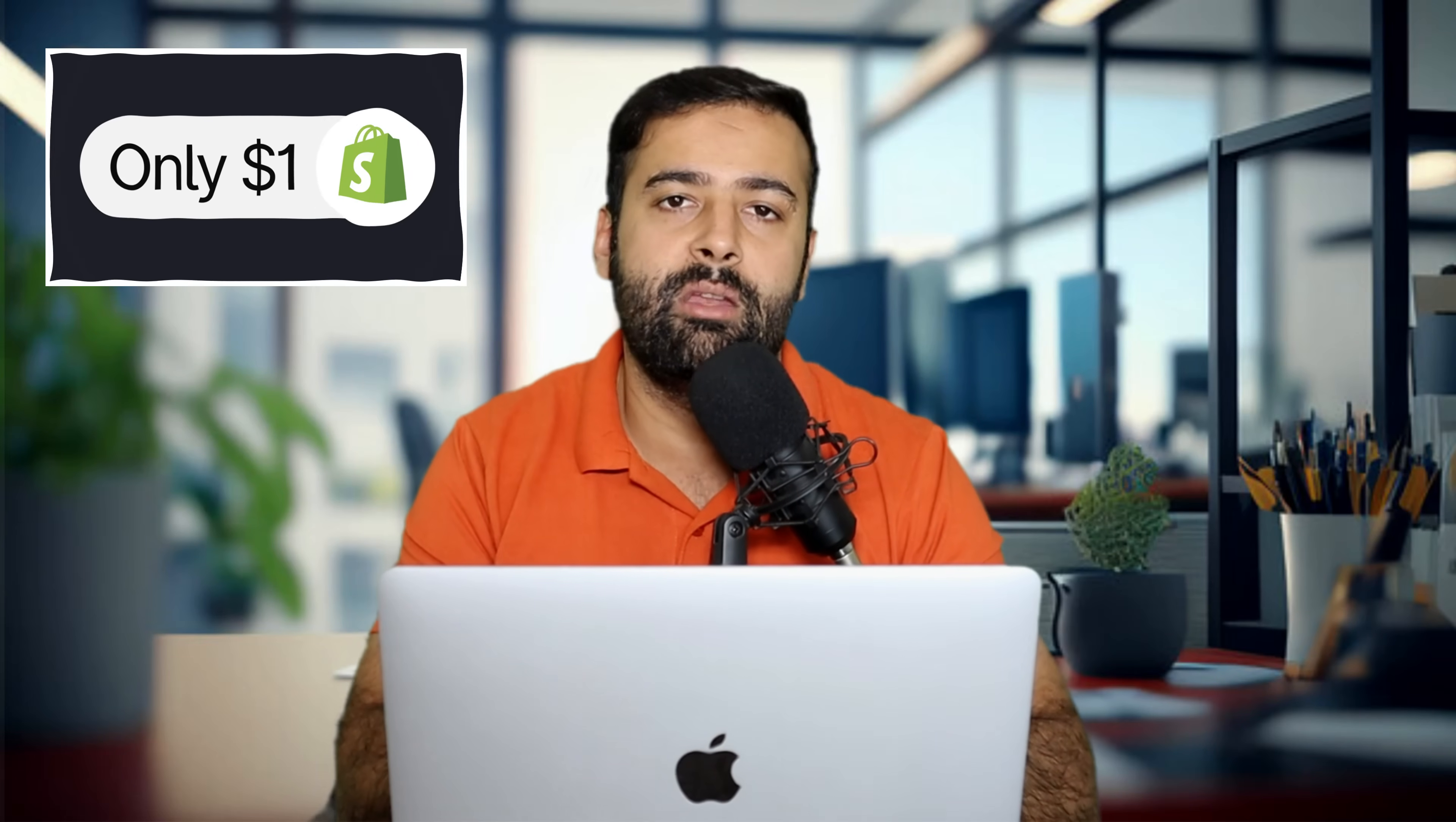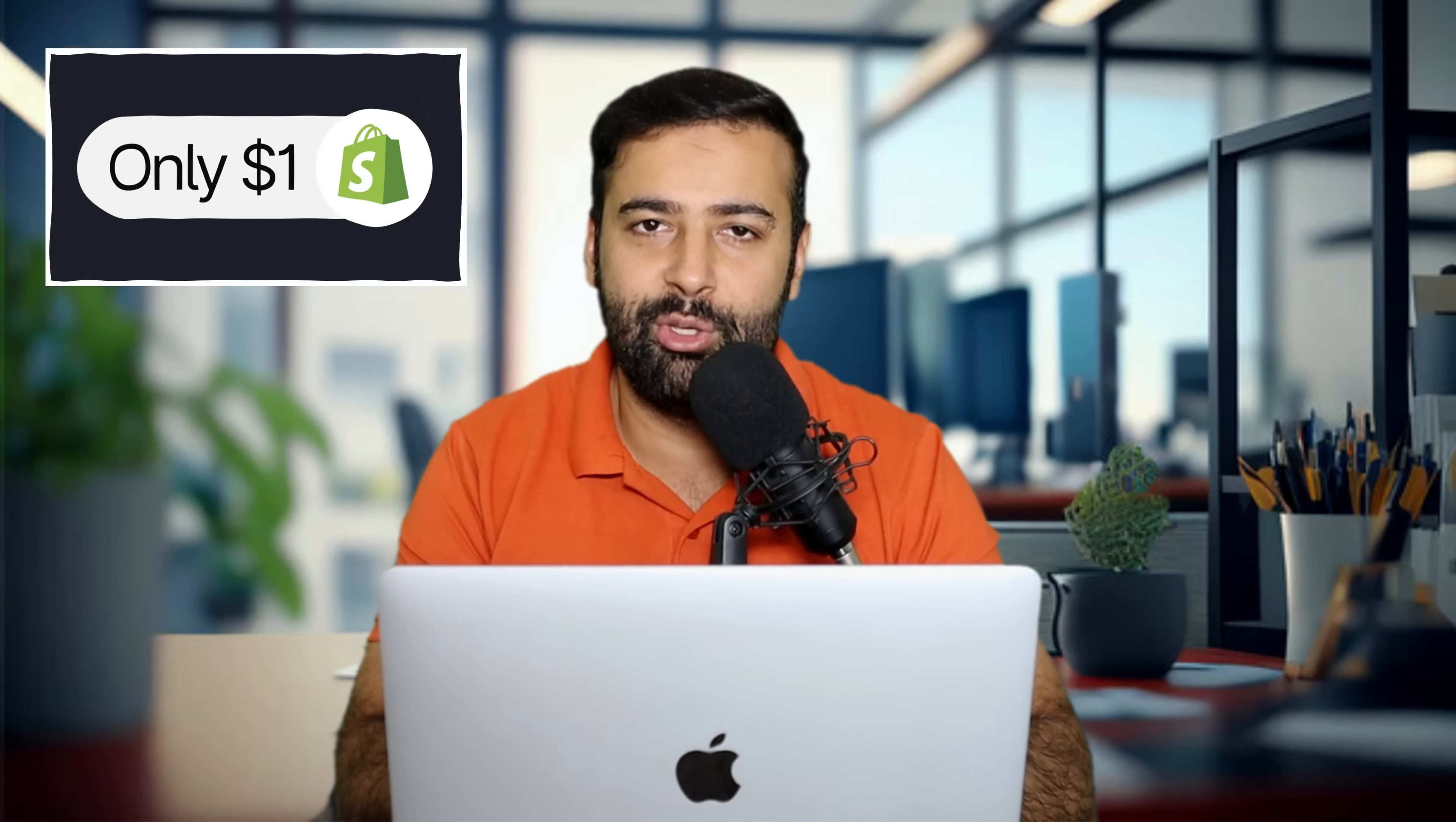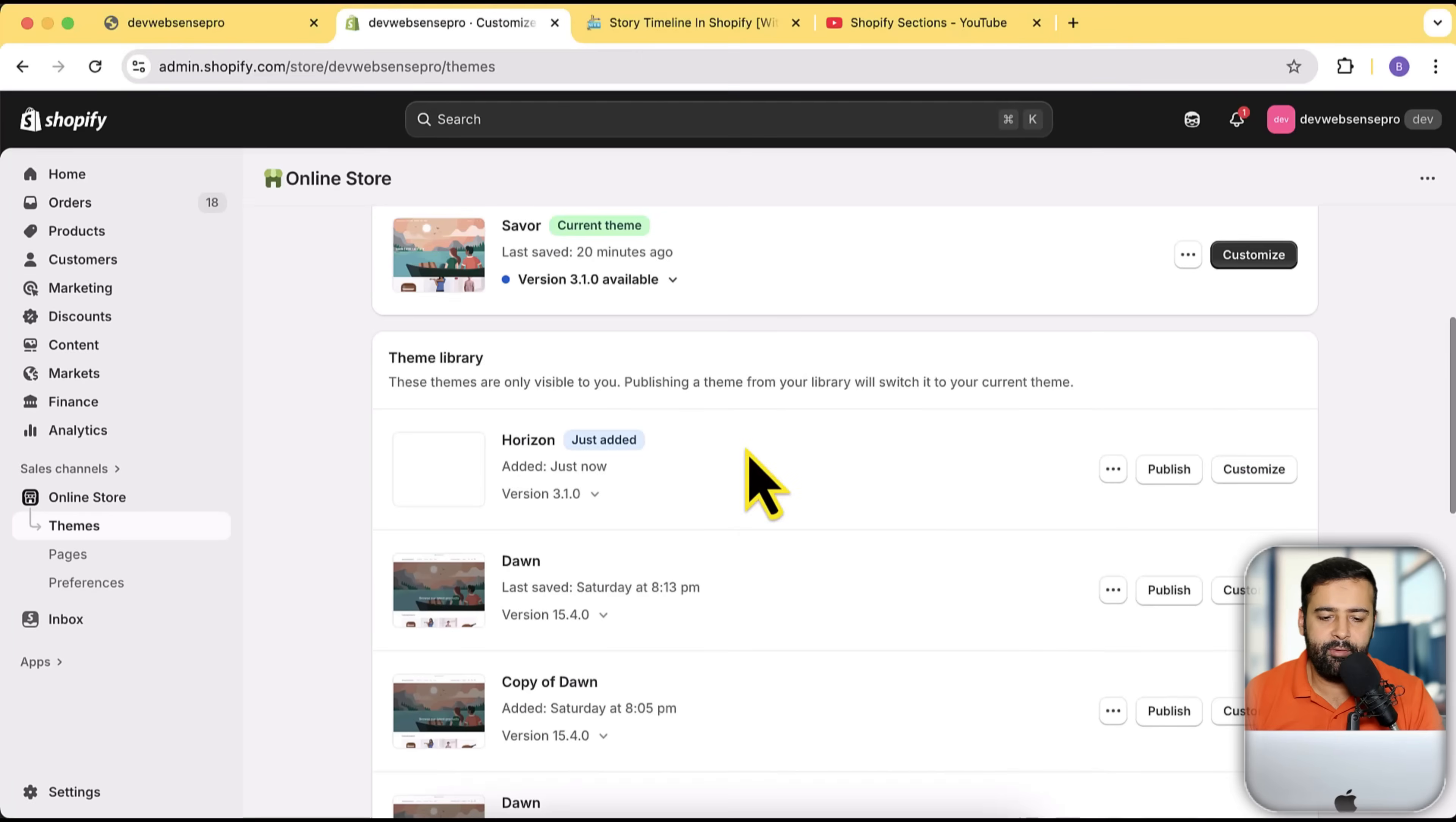Okay guys, while this theme is being installed, if you are new to Shopify and you want your store to be for just one dollar a month, there's a link in the description. If you sign up through that link, you'll get your store for just one dollar a month. So sign up using that link. Perfect, our Horizon theme latest version has been installed.